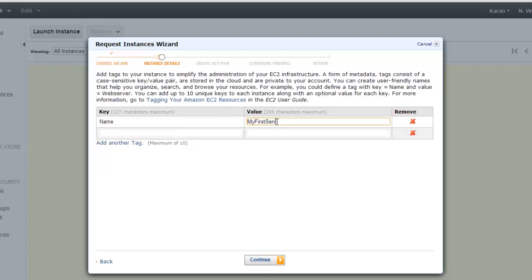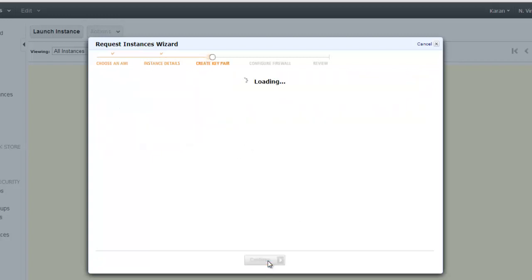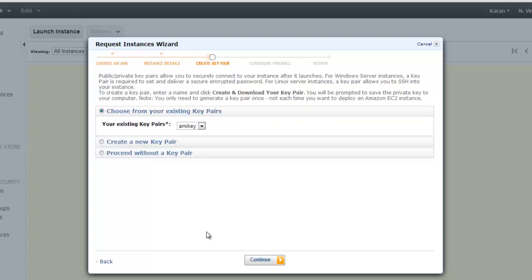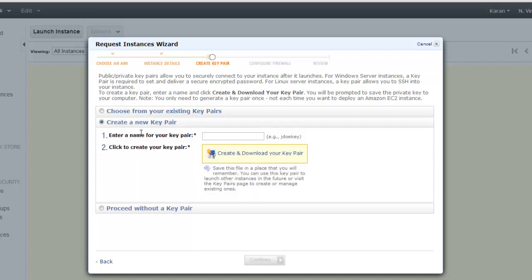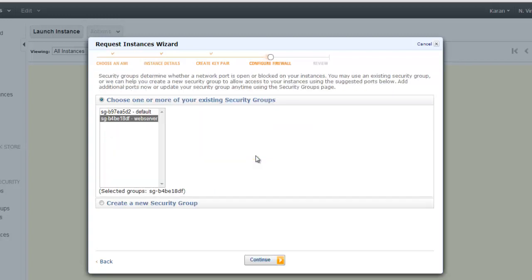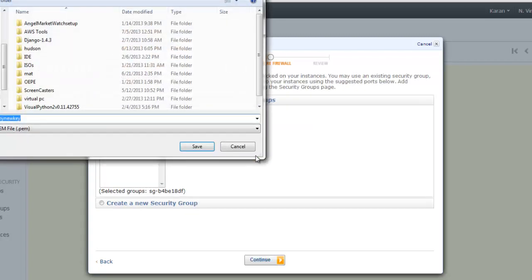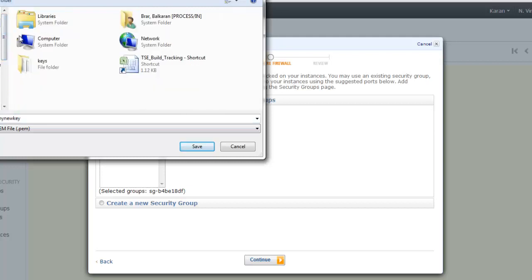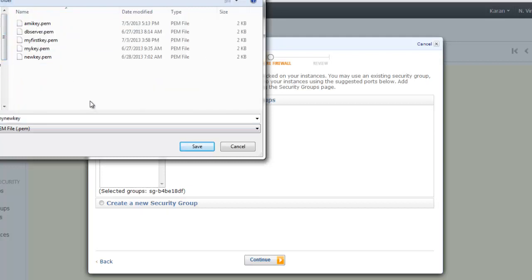Now if you want to access your server, you need to generate key pairs. This is SSH-based authentication. Here you can select create a new pair and say 'my new key'. Create and download your key pair. This is a one-time process. You won't be able to generate this key pair later on. Save it in your keys folder.